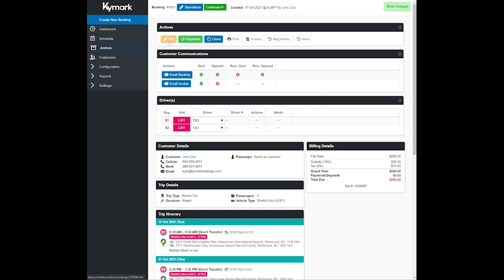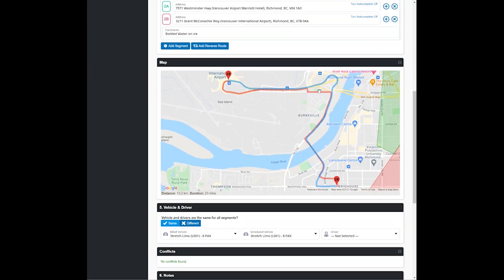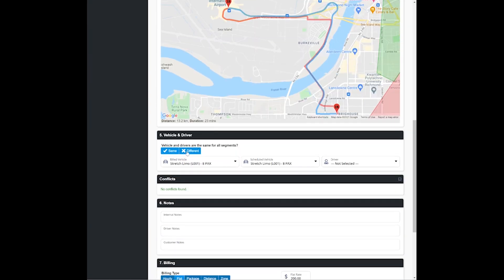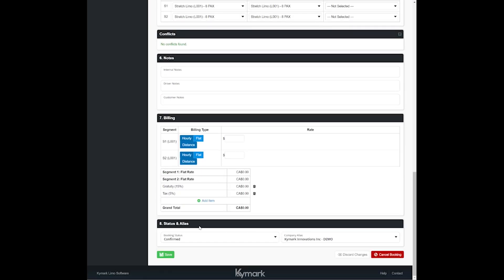Now let's select edit for this reservation and we'll show you what it looks like if you select the toggle as different for the question vehicles and drivers are the same for all segments. So select different. Now you can see you can select a different vehicle and a different driver for each one of the segments.